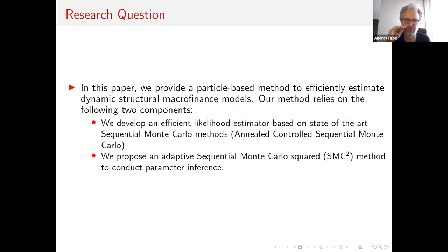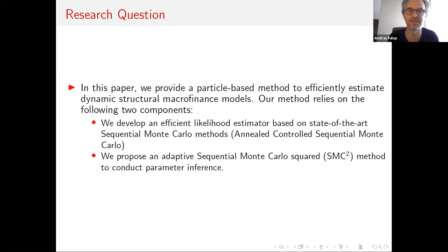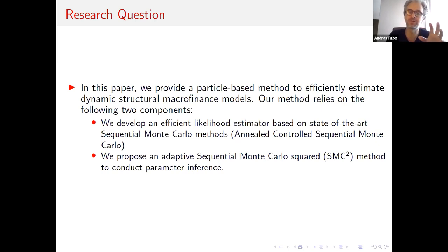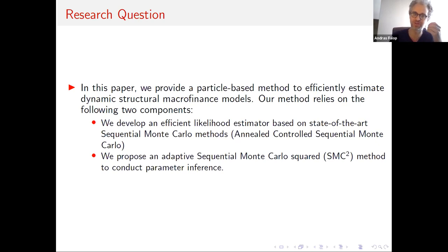In this paper we have innovations at both levels. First, we develop a very efficient likelihood estimator based on the latest sequential Monte Carlo methods — the particular method we develop is called Annealed Controlled Sequential Monte Carlo. Given the fixed parameters, this estimates the likelihood. The second hierarchy then estimates those parameters using this inner-loop estimator, and in the outer loop we have another SMC method running. The overall scheme is called SMC Squared.